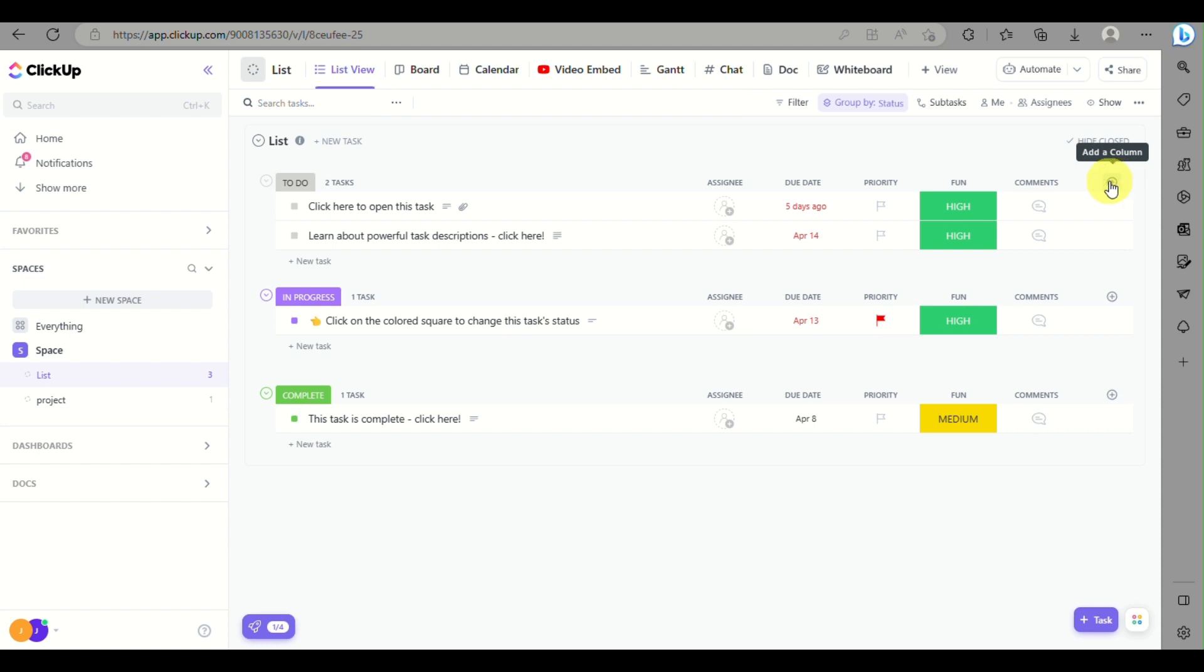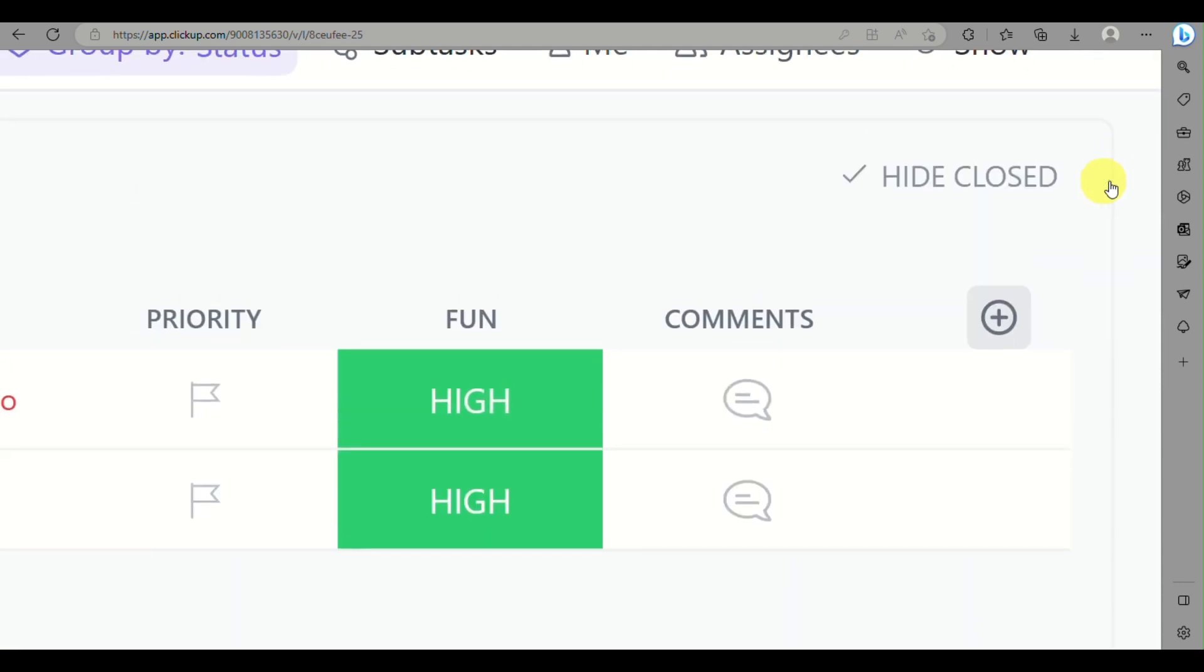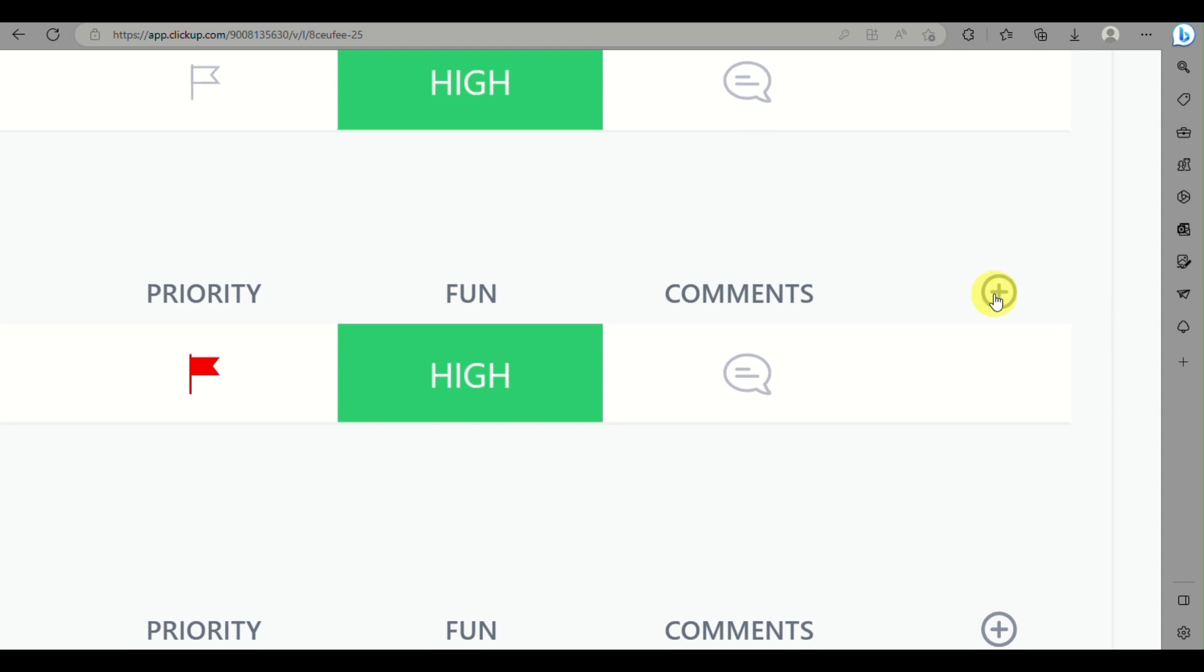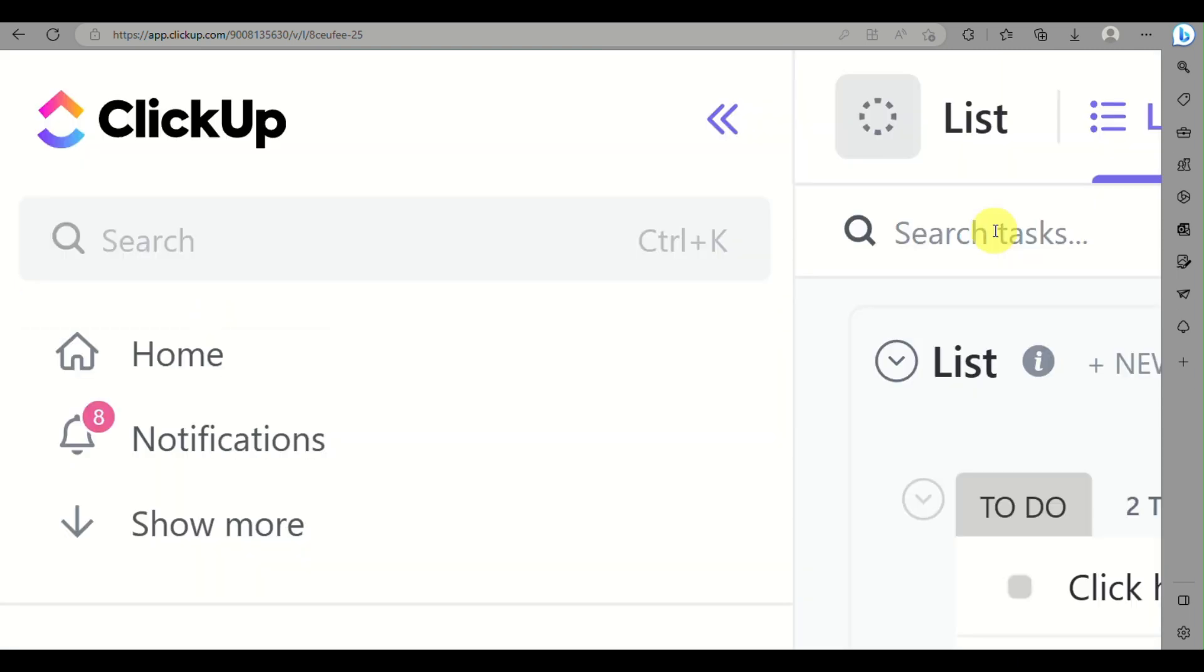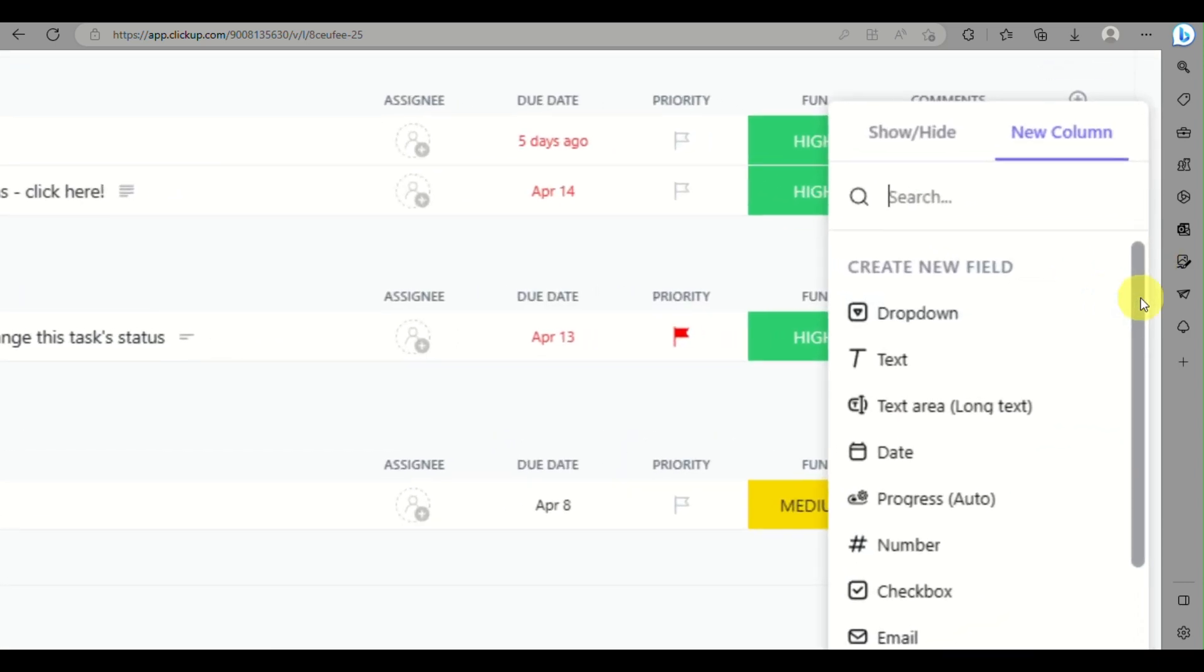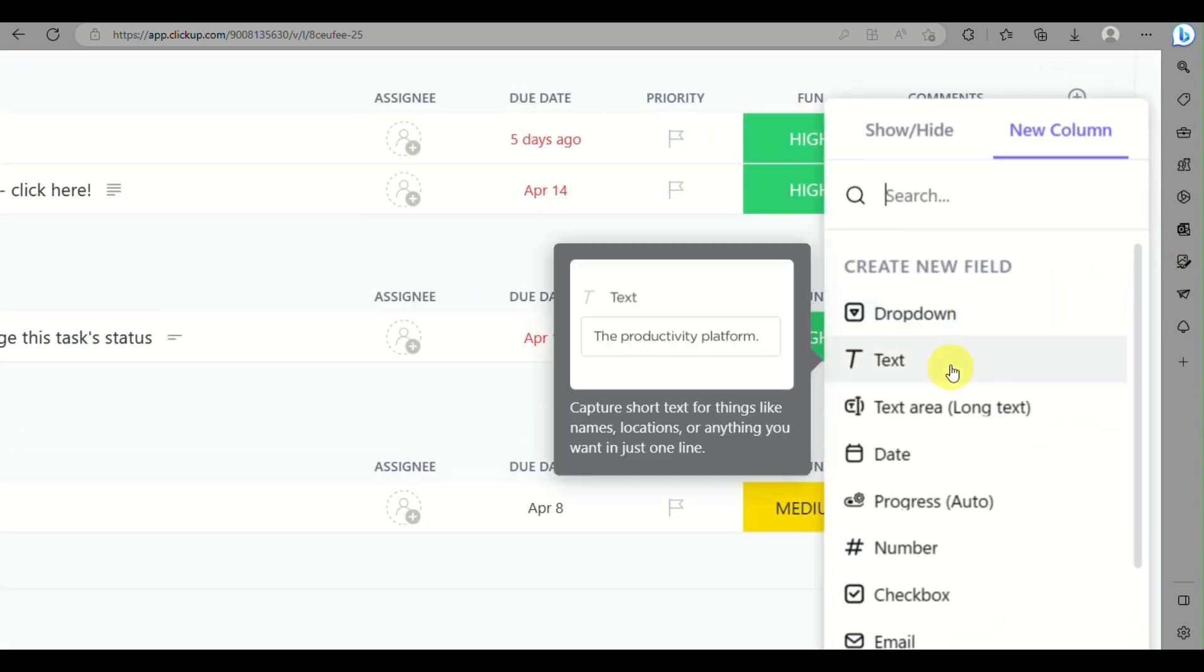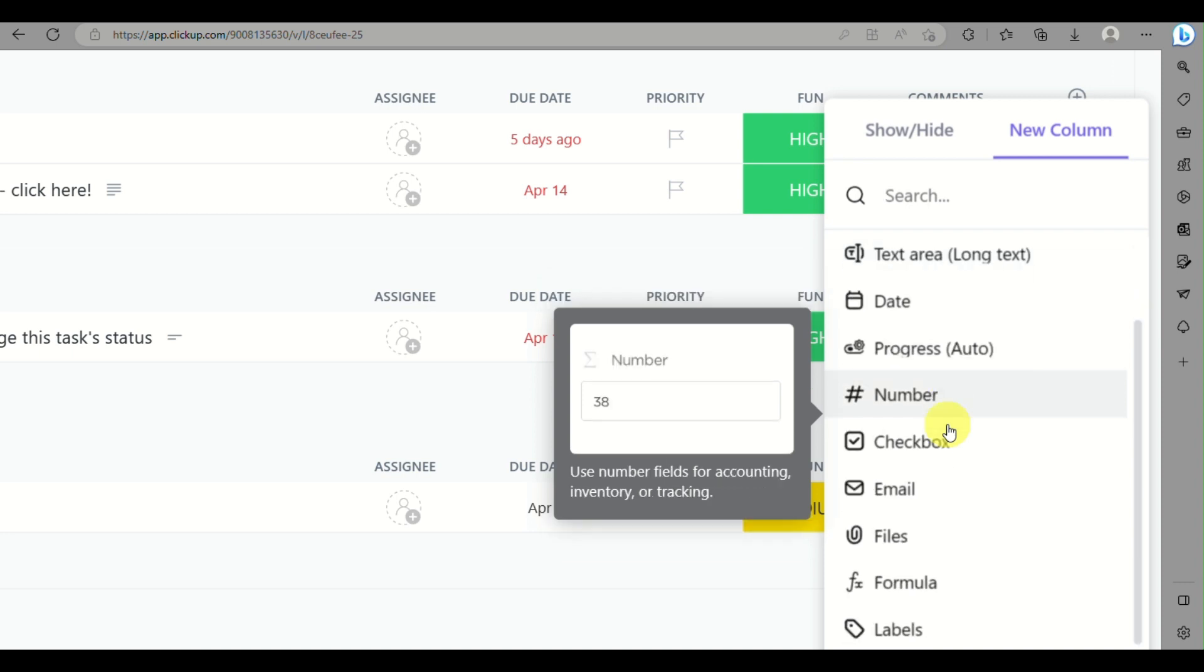The plus icon is located in the upper right corner of each task that you have. What you can do is click on that plus icon and you can definitely add a column from there.